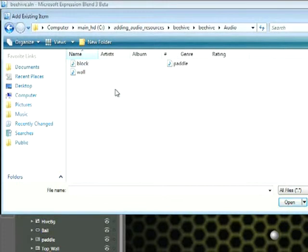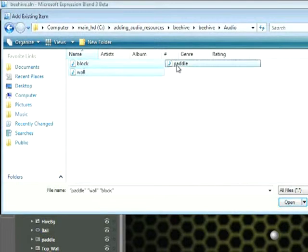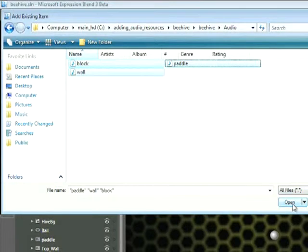Here we can see three files: Block, Wall, and Paddle. I'll go ahead and Control-click each one I want to bring in. I could also Shift-click, and then choose Open.